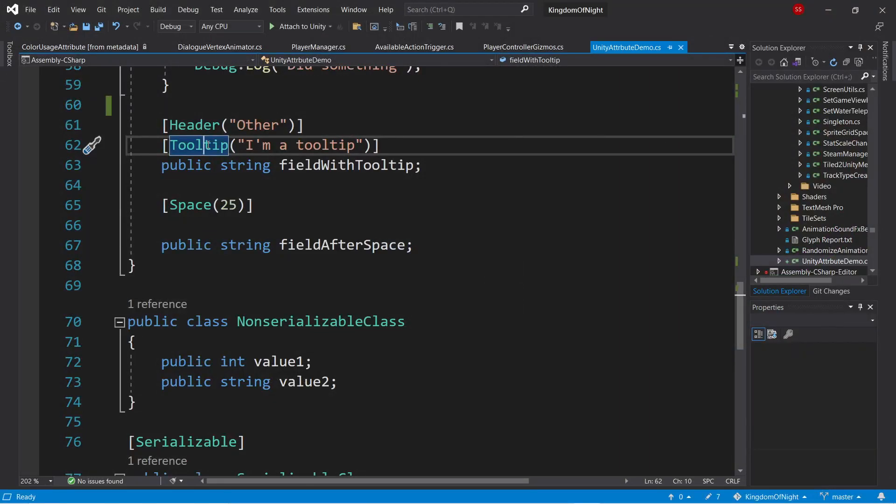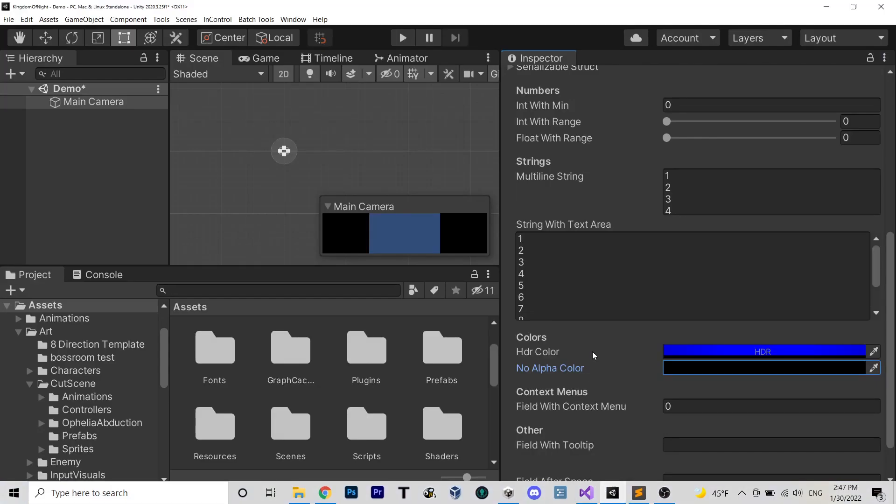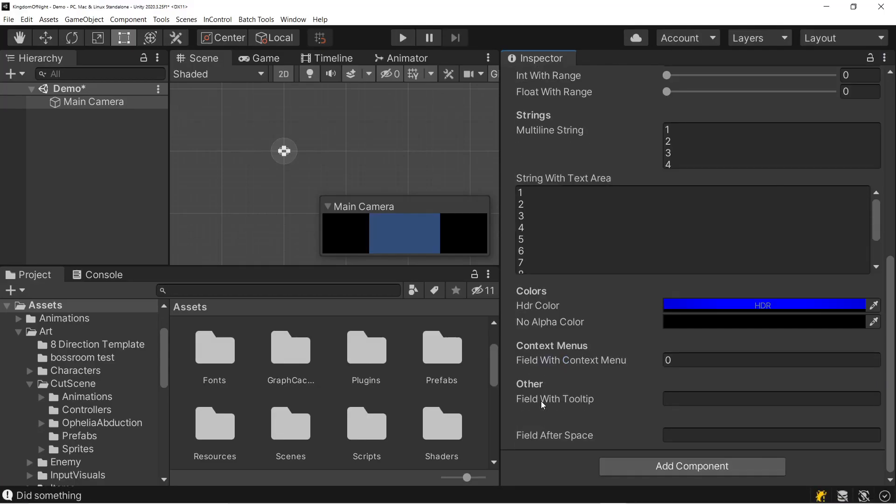So we also have the tooltip attribute, which lets us specify a tooltip that shows up if you hover over that field. So if we look here, we have a field with a tooltip, and if you hover over it, you can see the tooltip text pops up.